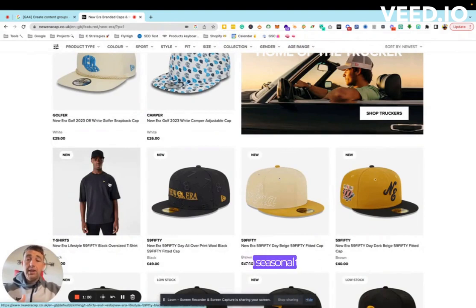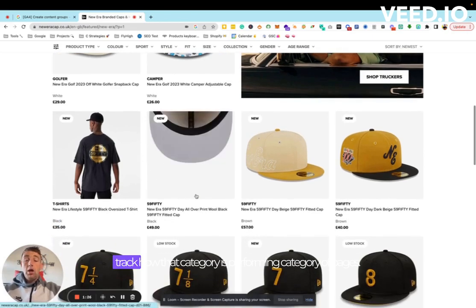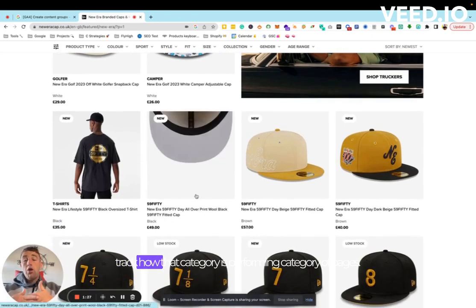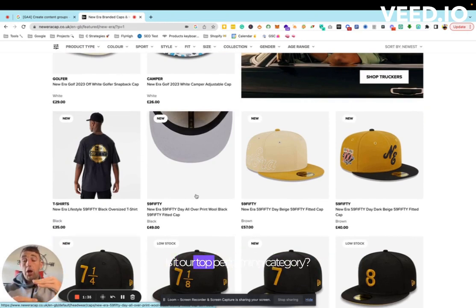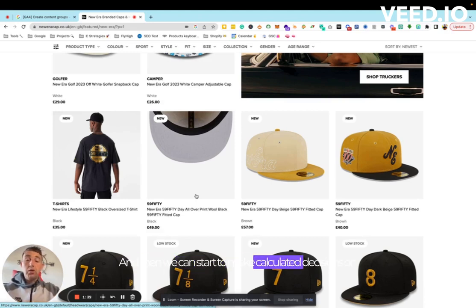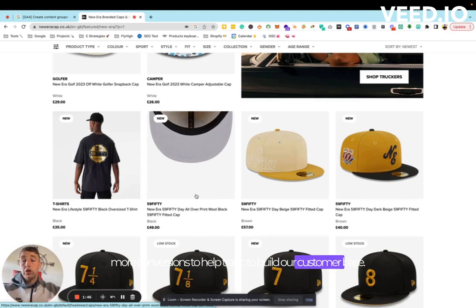If it's a seasonal topic, or men's caps, women's caps, we can start to track how that category of pages is performing. Are people bouncing? Are we getting a lot of traffic? Is it our top performing category? Then we can start to make calculated decisions on what we need to do as a brand to drive more conversions, help traffic, and build our customer base.